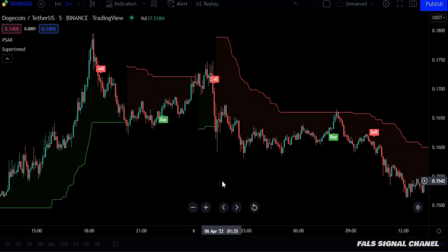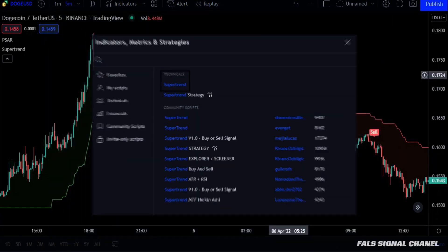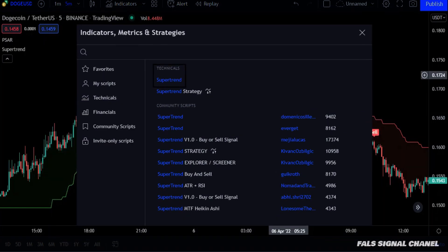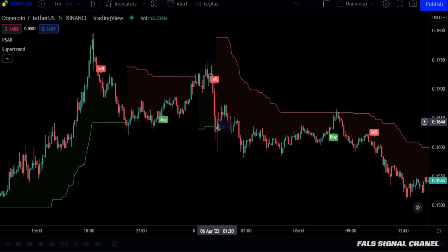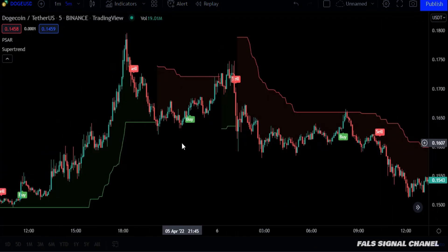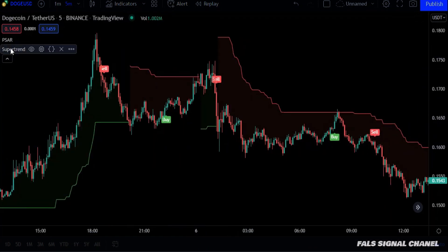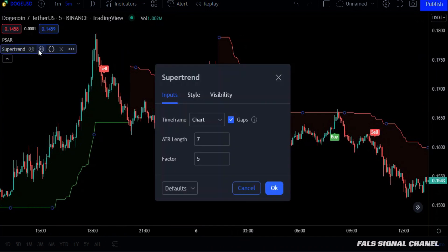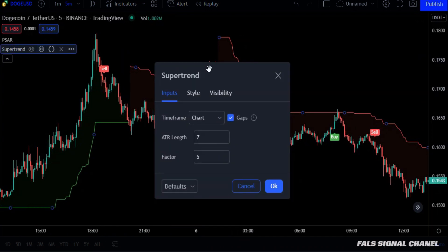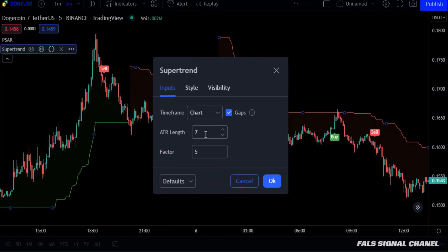When you choose the supertrend indicator, make sure that you have chosen the one under the technical section, because the rest of the supertrend indicators are modified indicators and we will not need them now. As for the settings, the length should be 7 and the factor should be 5.